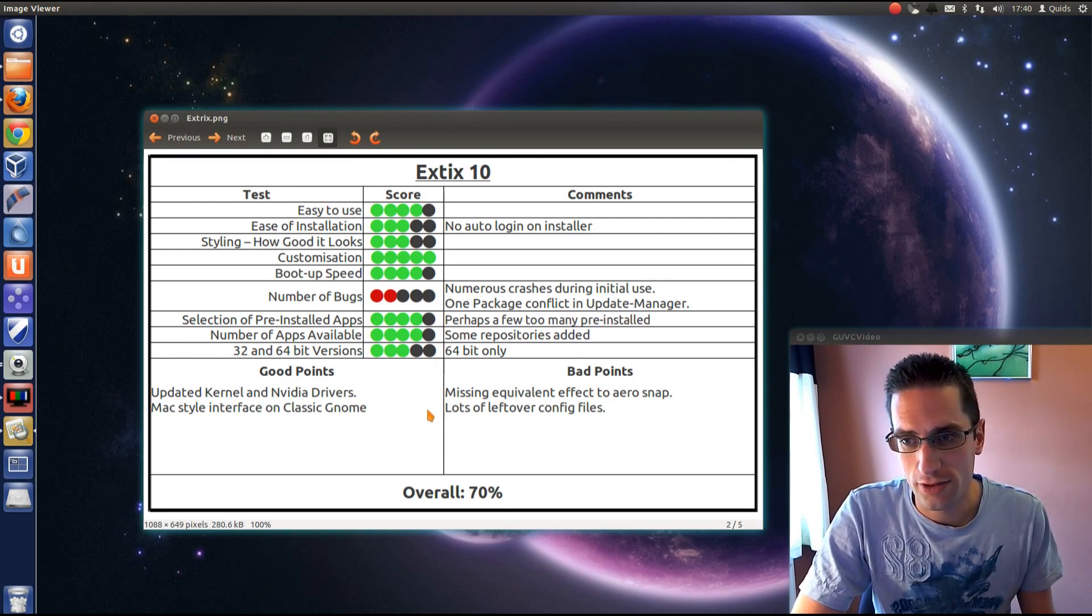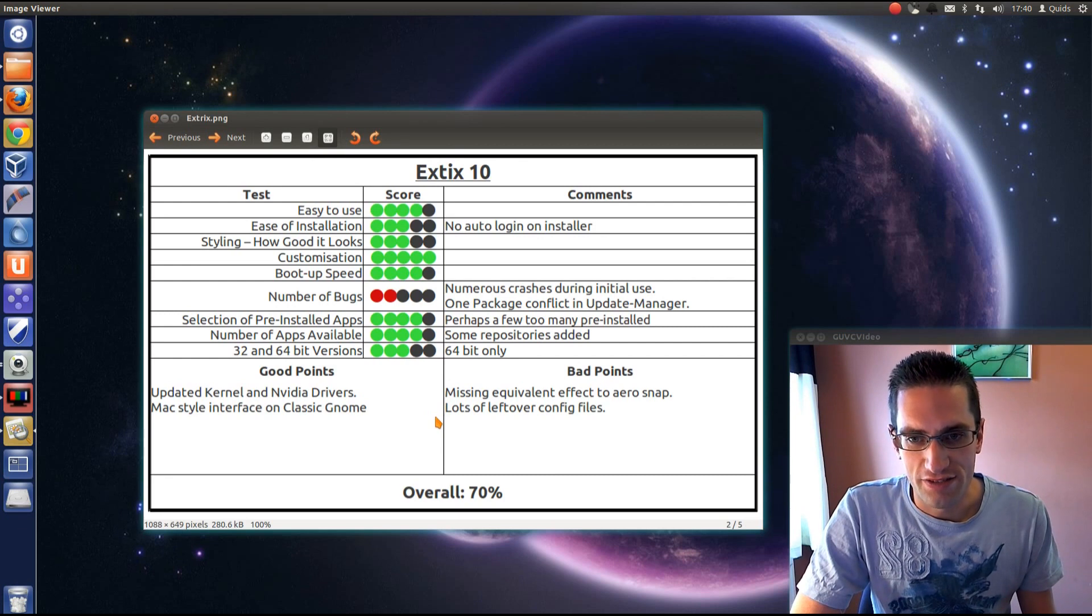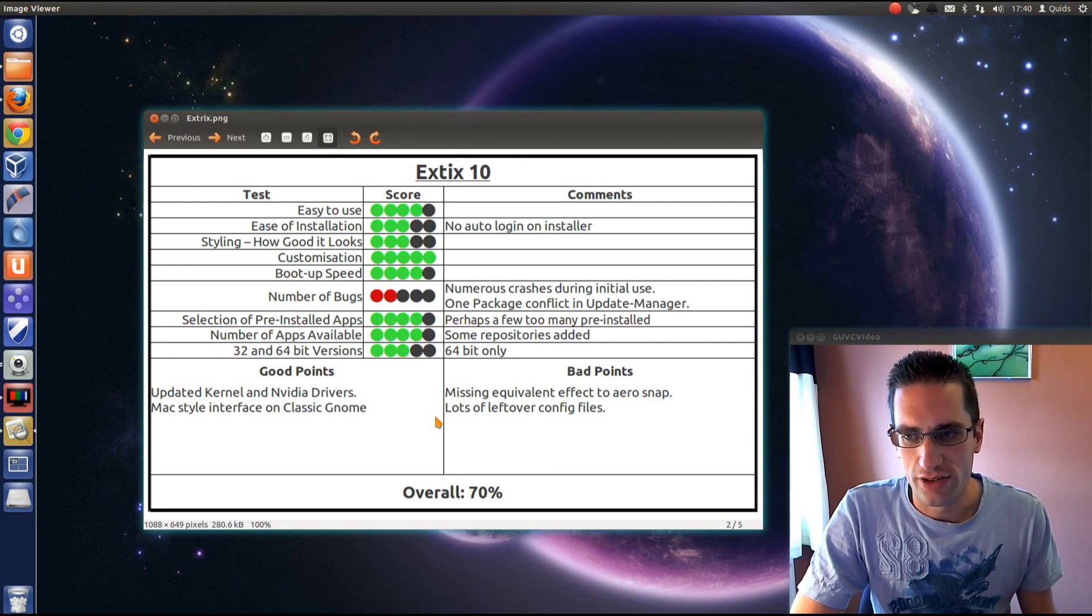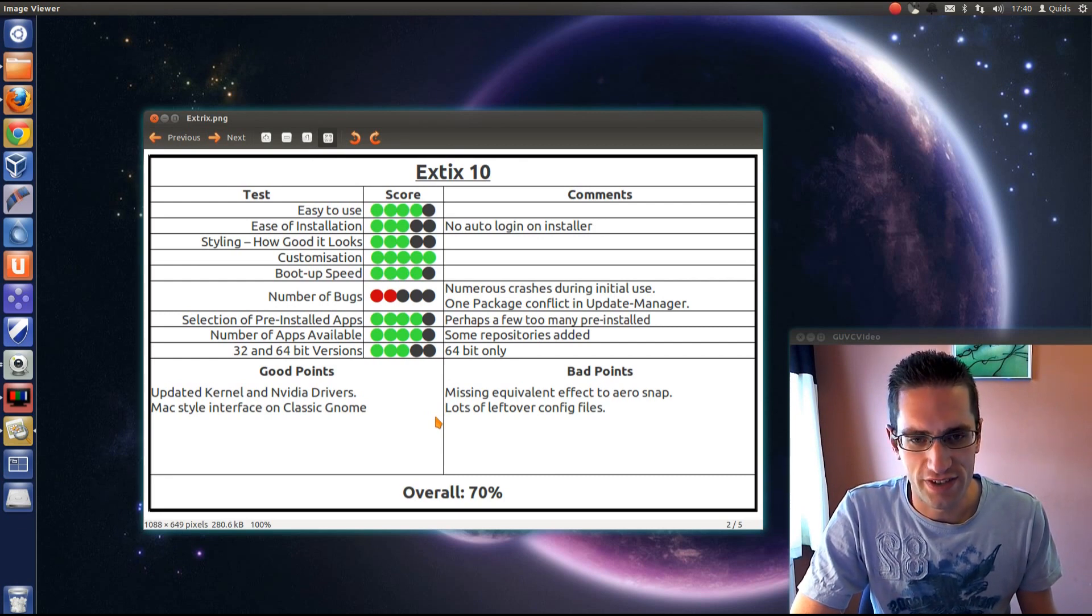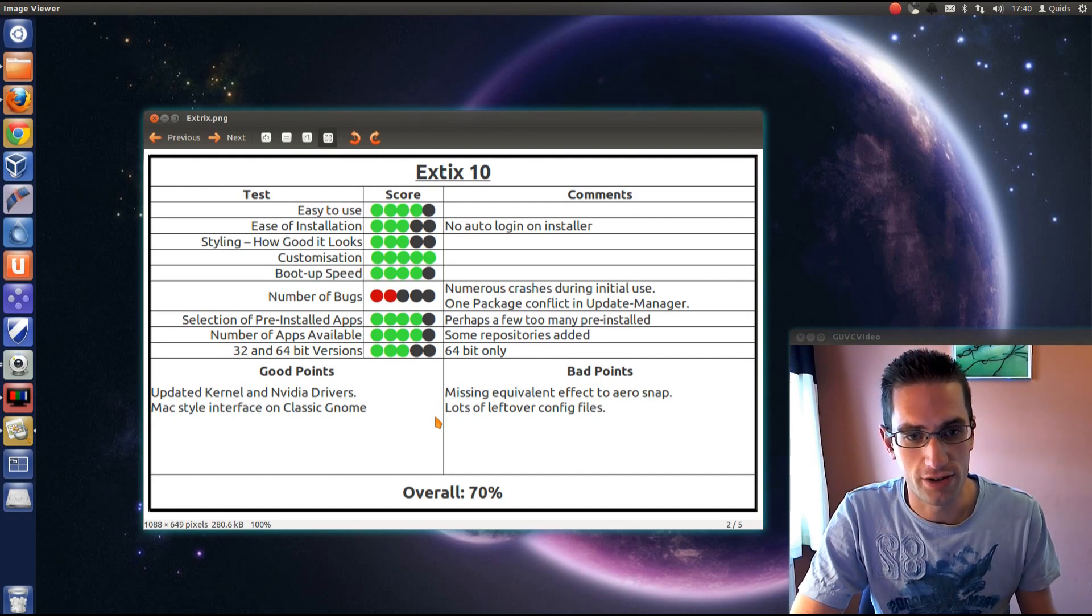Good points: you get the updated kernel and the Nvidia drivers. And you've also got a nice Mac style interface with the classic GNOME desktop. If you don't like Unity that's a good alternative.